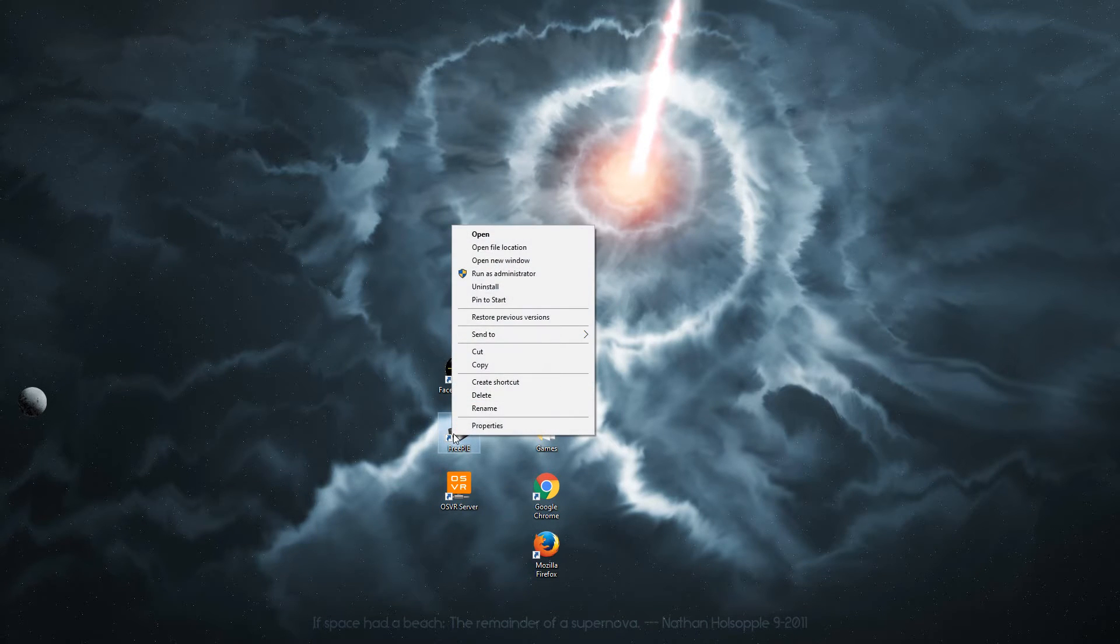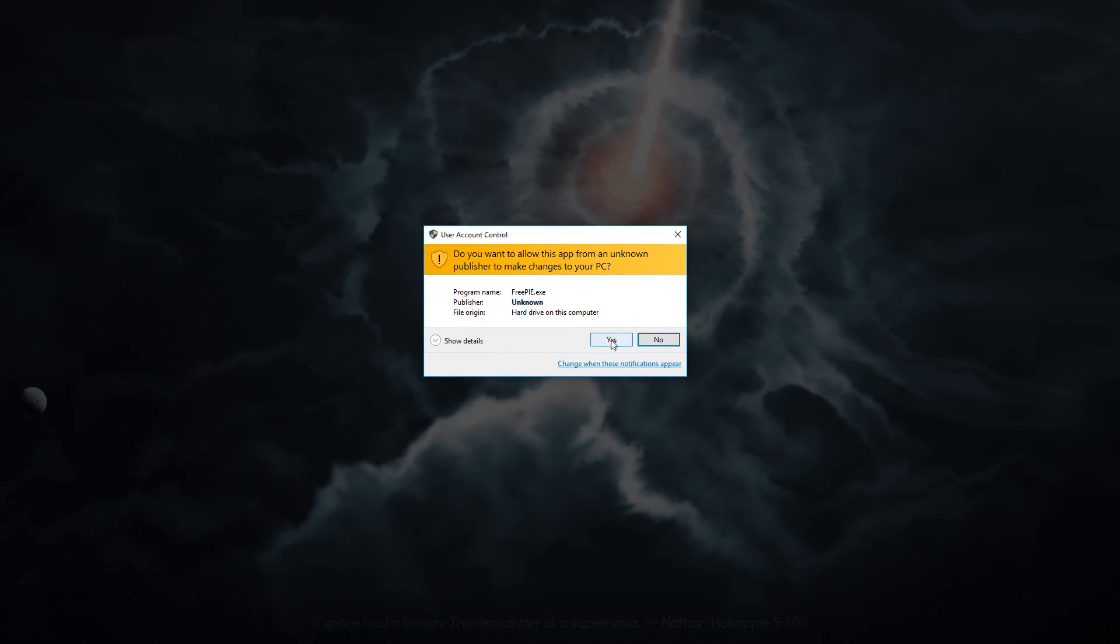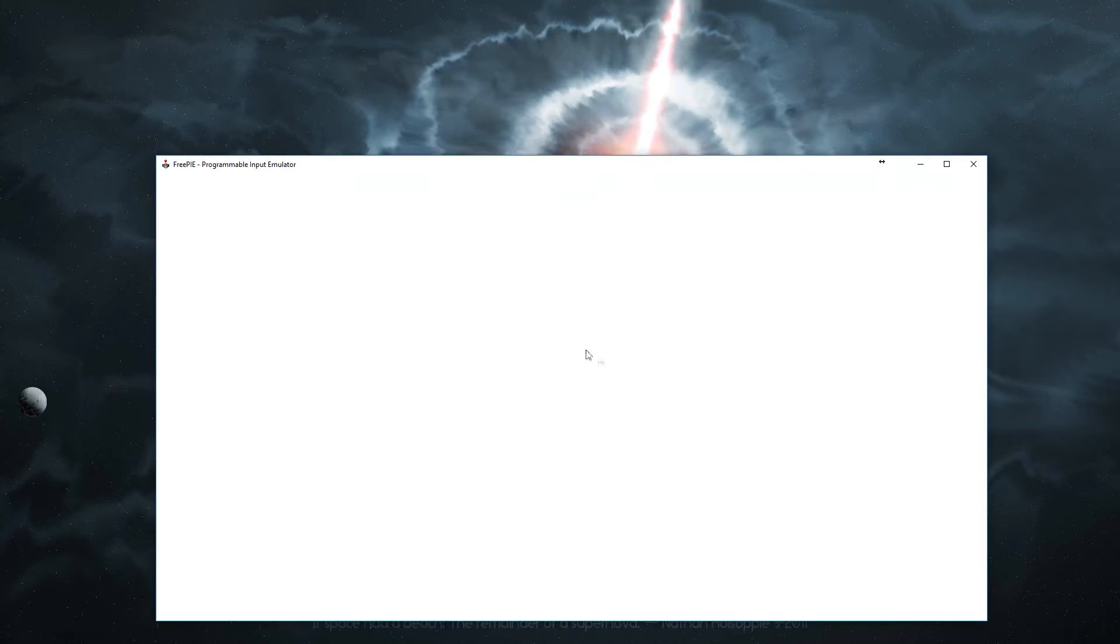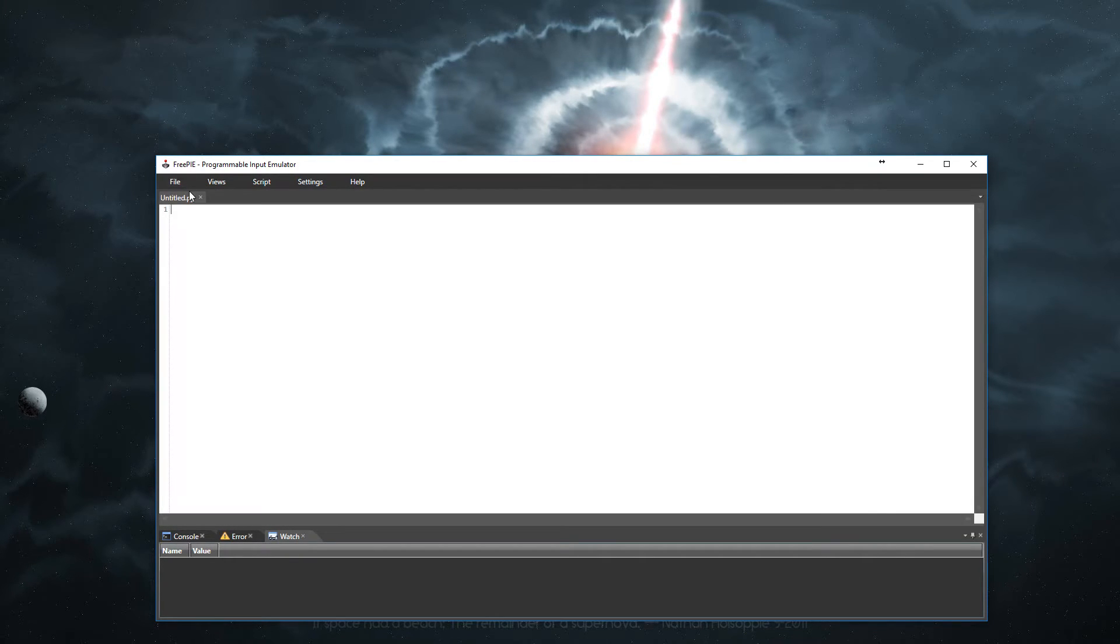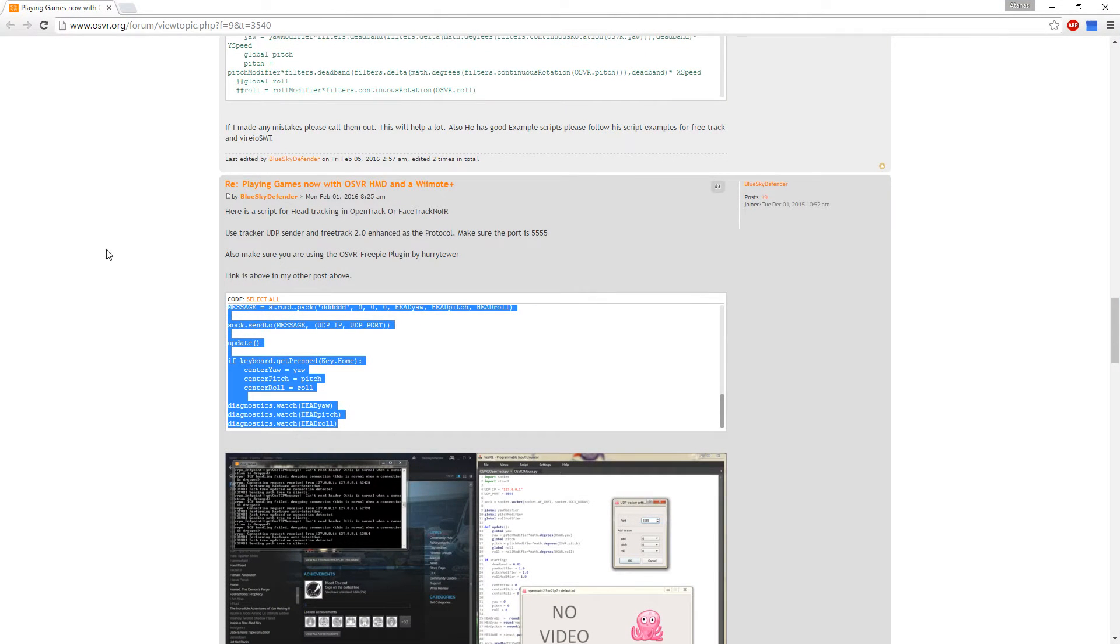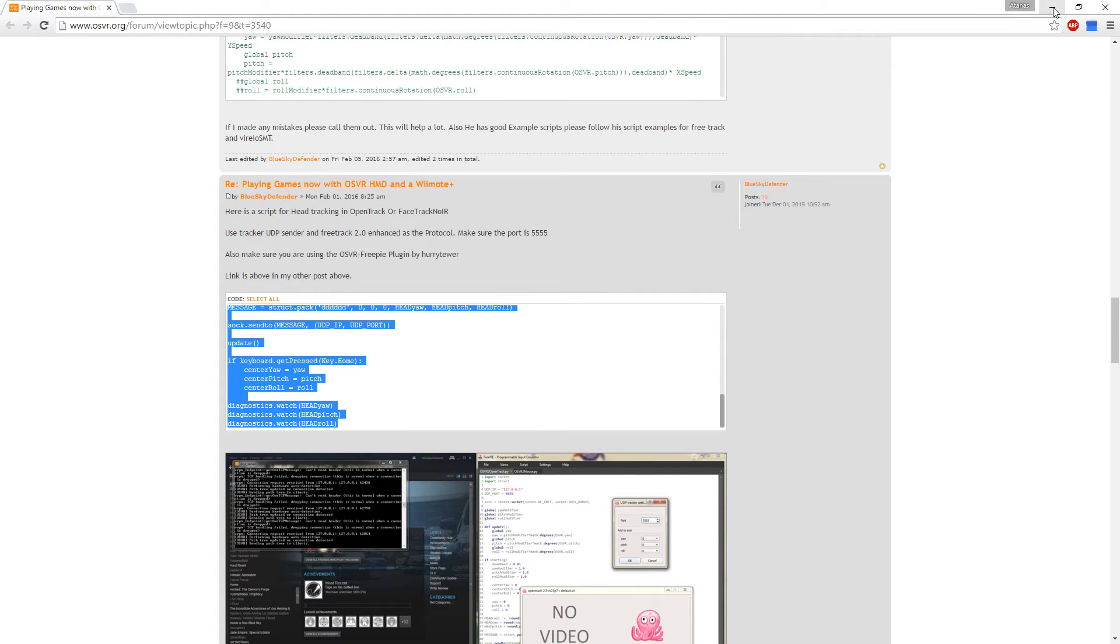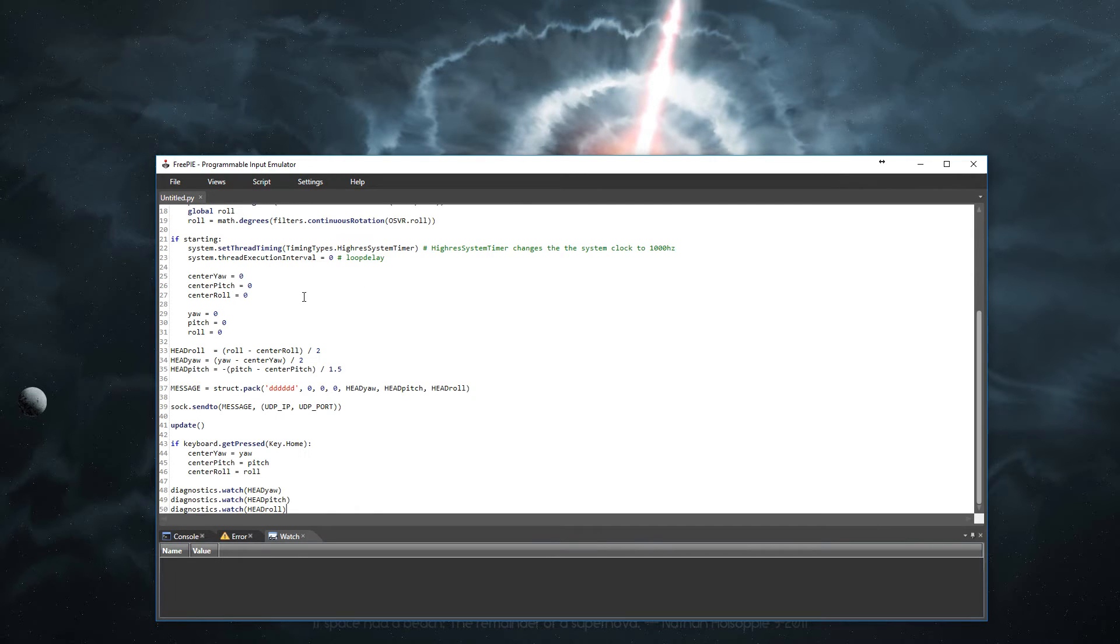So run FreePi as administrator. On some computers it tends to crash so this is one less step you have to go. We're about to click on file and click new. Open up the website with the script. Click select all and copy it. Insert it here.